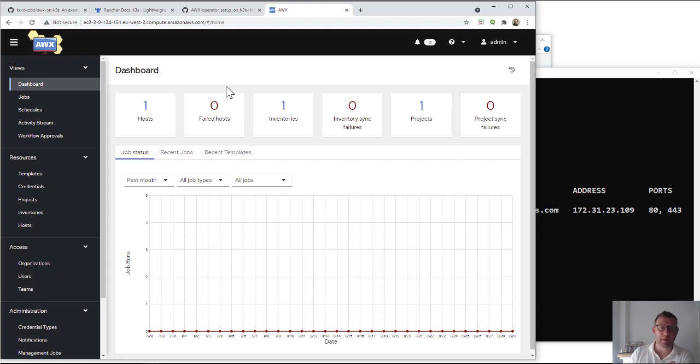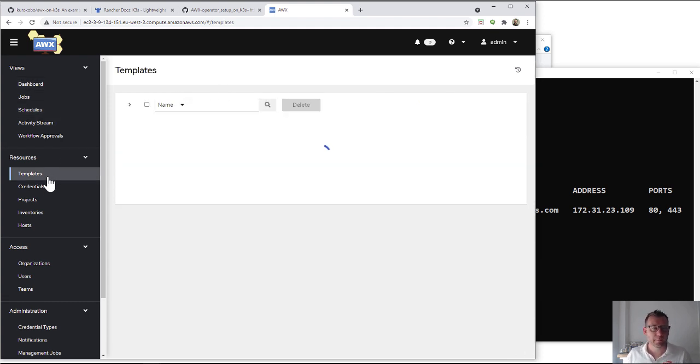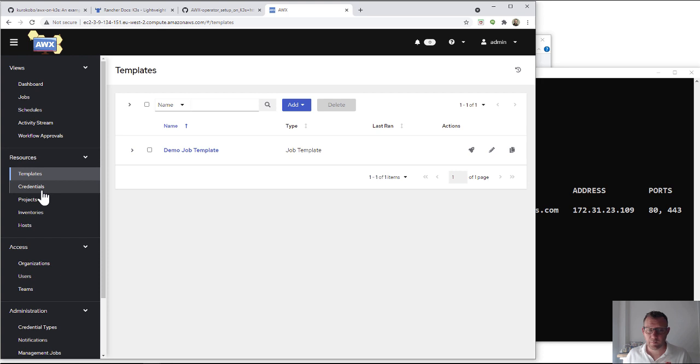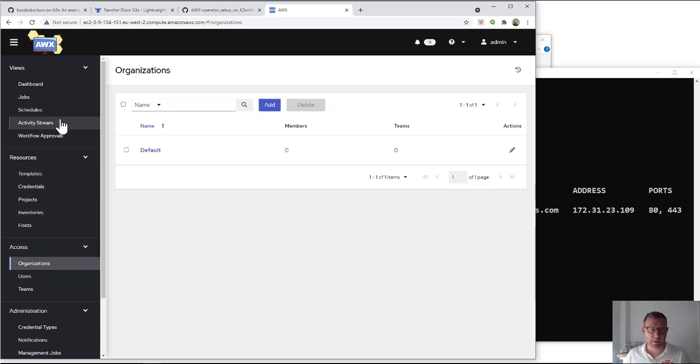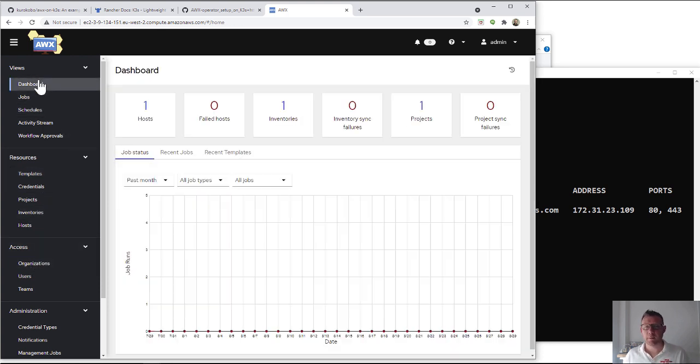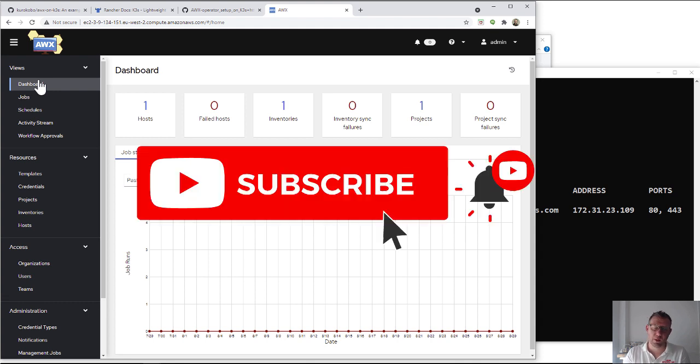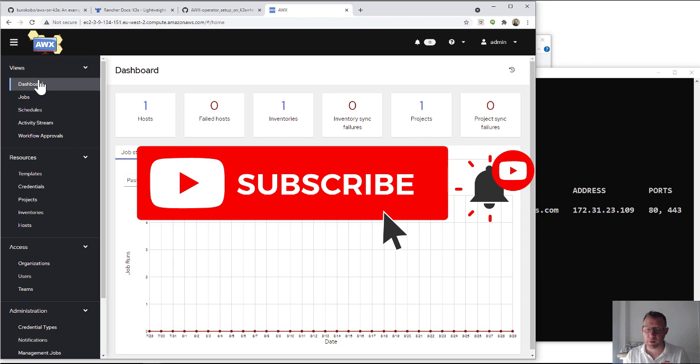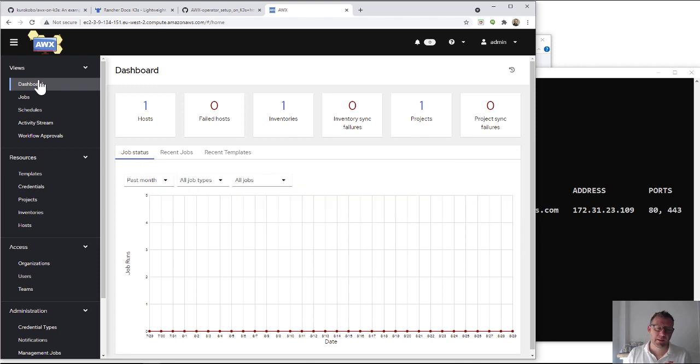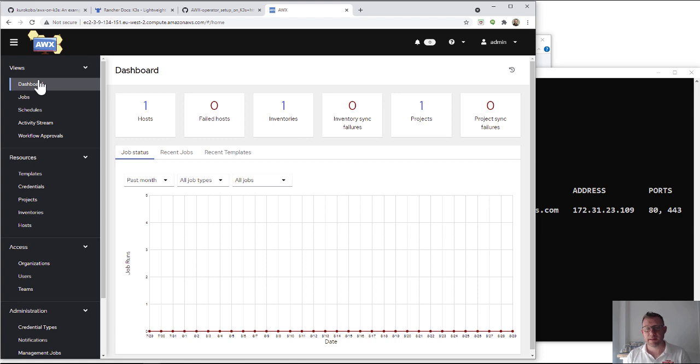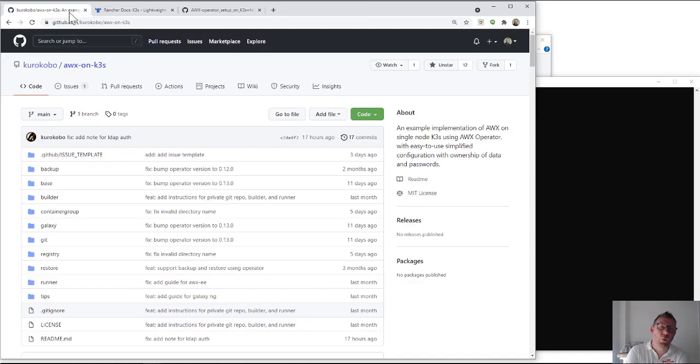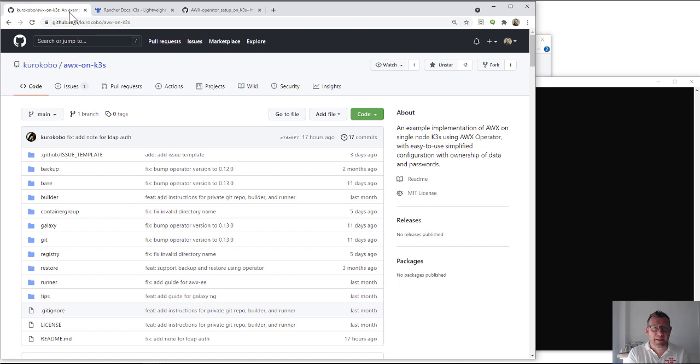Okay, so when we run through this demo, this is what we're going to end up with - it's the AWX login with the AWX operator. Everything is here that you need. Once you've gone through this, don't forget to like the video, subscribe to the page, and hop over to Kurokobo's page as well and give that a like because it's his work.